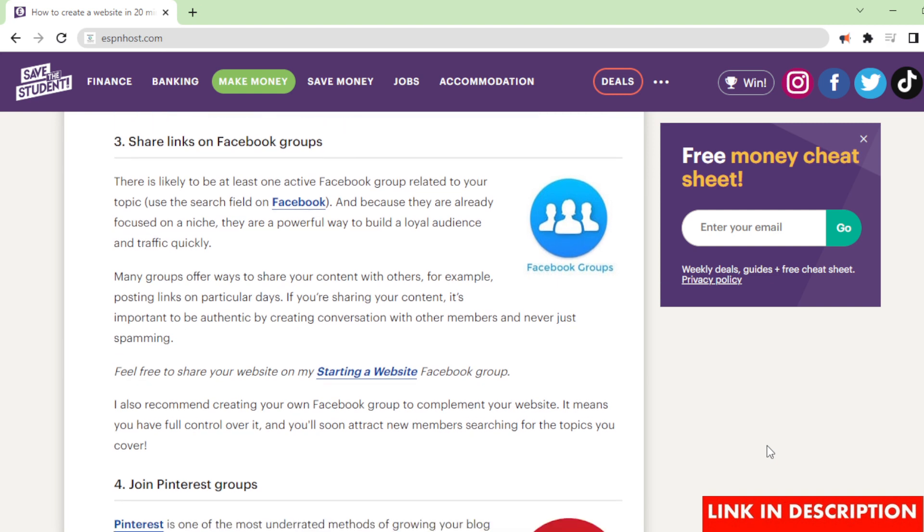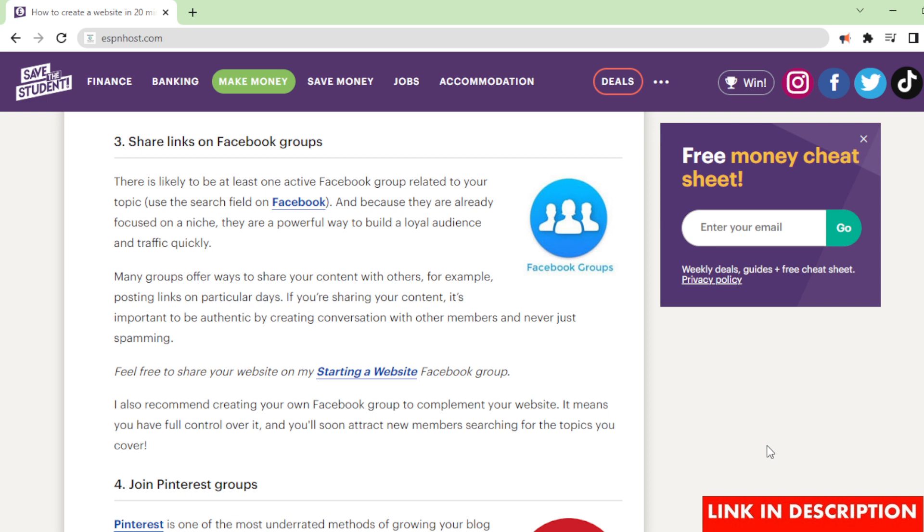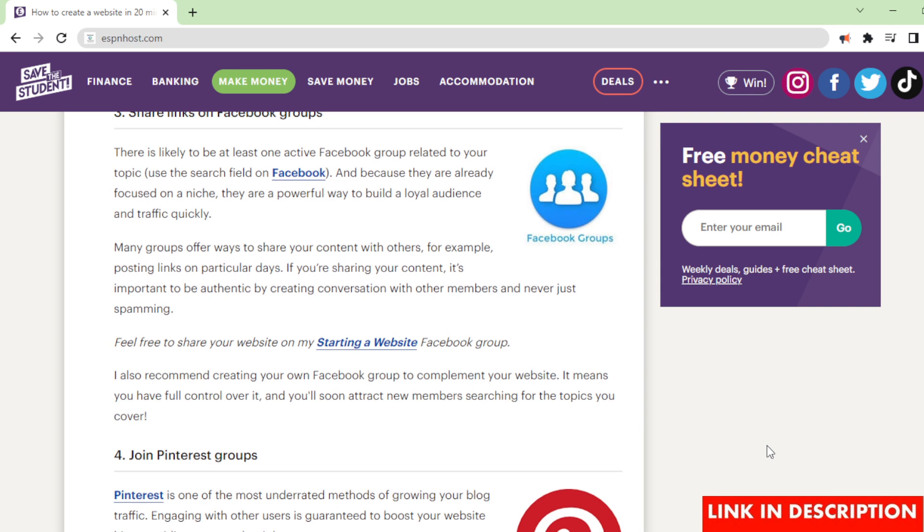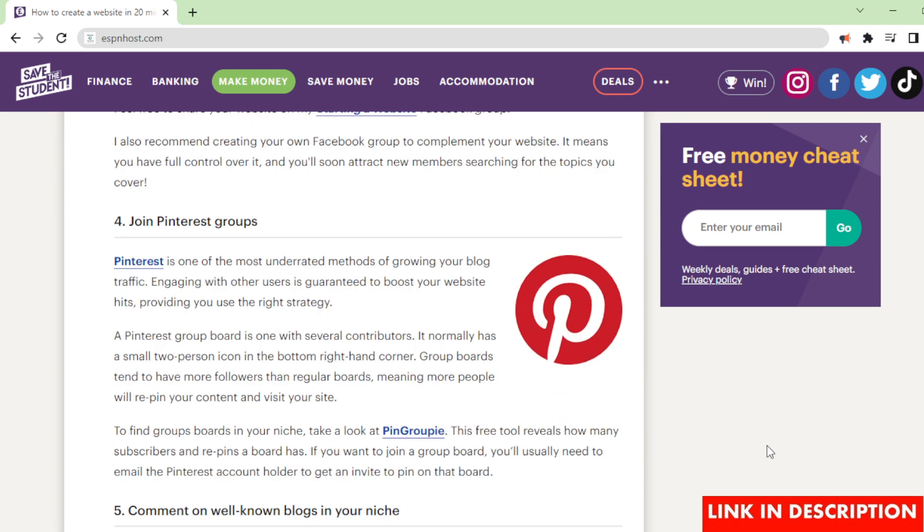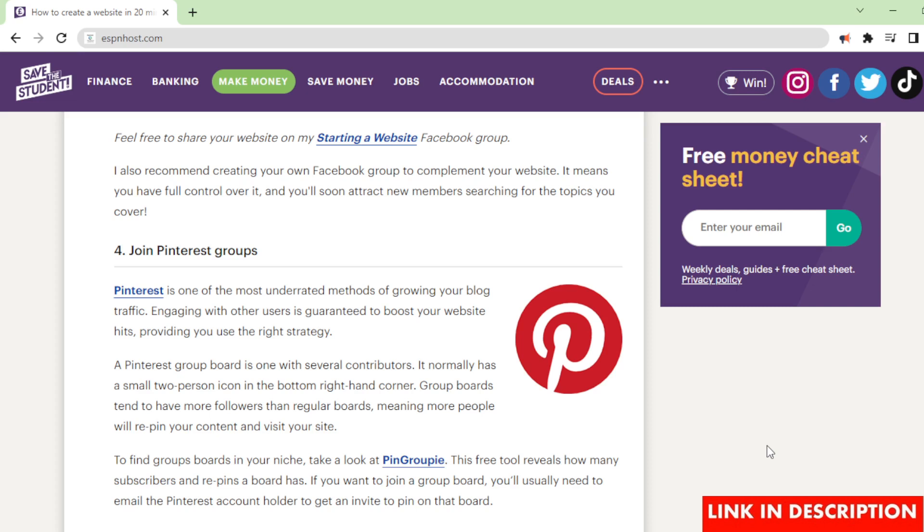Share links on Facebook groups. There is likely to be at least one active Facebook group related to your topic. Use the search field on Facebook. And because they are already focused on a niche, they are a powerful way to build a loyal audience and traffic quickly. Many groups offer ways to share your content with others. For example, posting links on particular days. If you're sharing your content, it's important to be authentic by creating conversation with other members and never just spamming. Feel free to share your website on my Starting a Website Facebook group. I also recommend creating your own Facebook group to complement your website. It means you have full control over it, and you'll soon attract new members searching for the topics you cover.